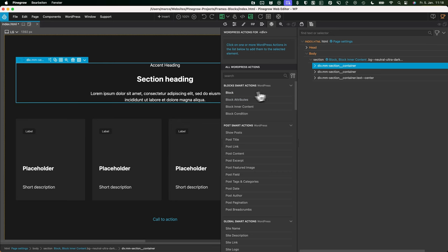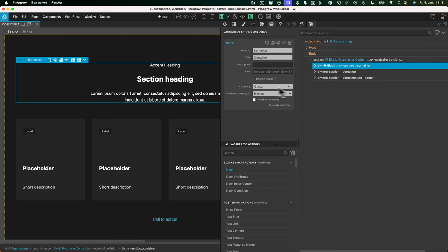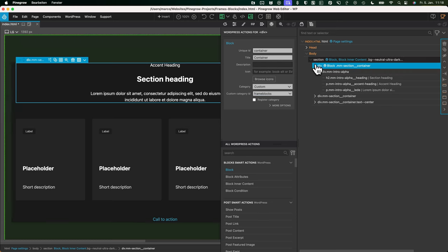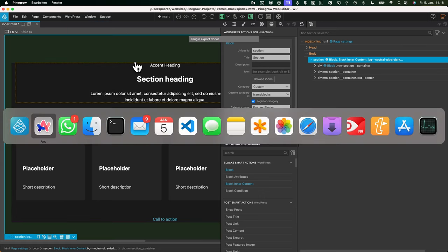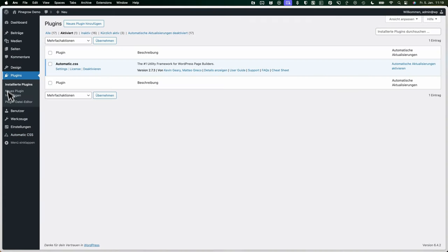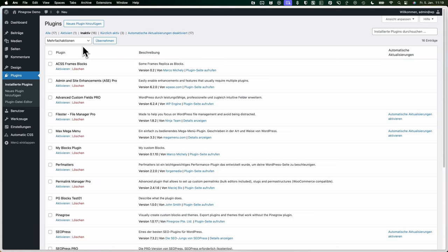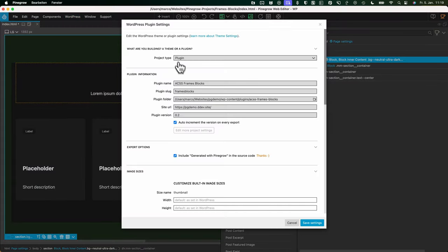The block needs some inner content — for now we'll leave it as is. The next block we'll build is the container. Once that's saved and done, we'll export the plugin. In the demo project I've installed Automatic CSS as a requirement for my blocks since I use ACSS variables. We also have our exported blocks plugin and the ACSS Frames blocks plugin created in Pinegrow.